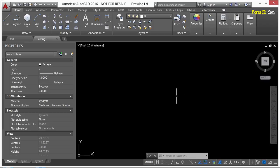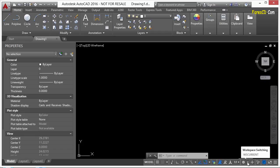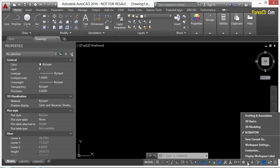Very quickly, you can change between workspaces by going down to your status bar. If you come down here, you'll see this workspace switching. If you click on the little arrow that points down, you can pick between any of these different workspaces.